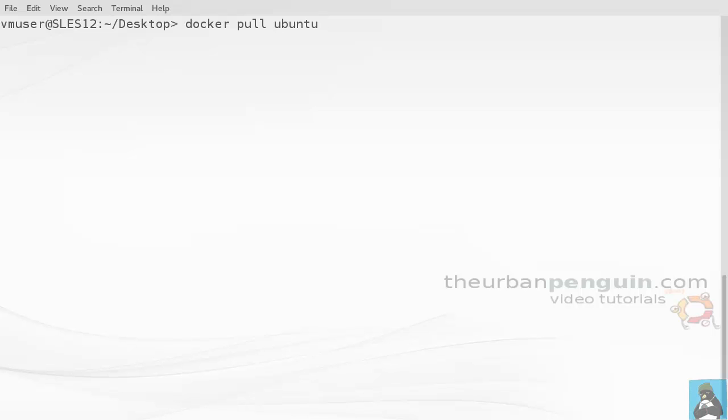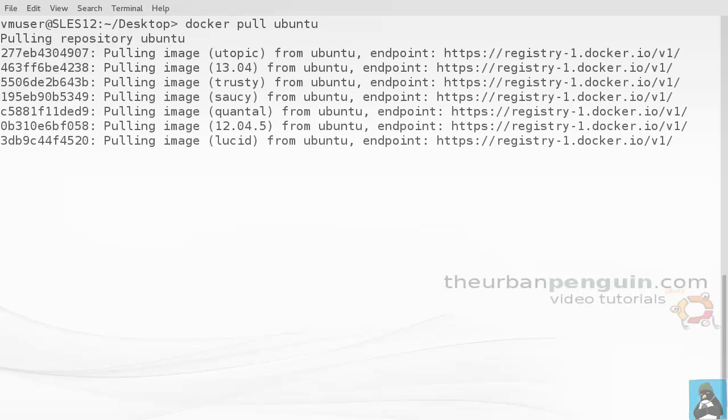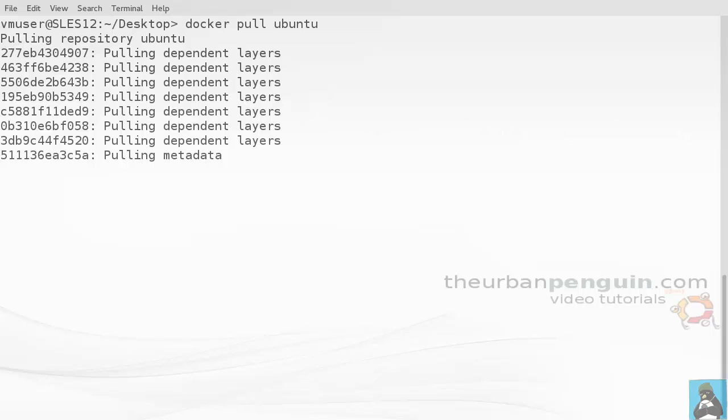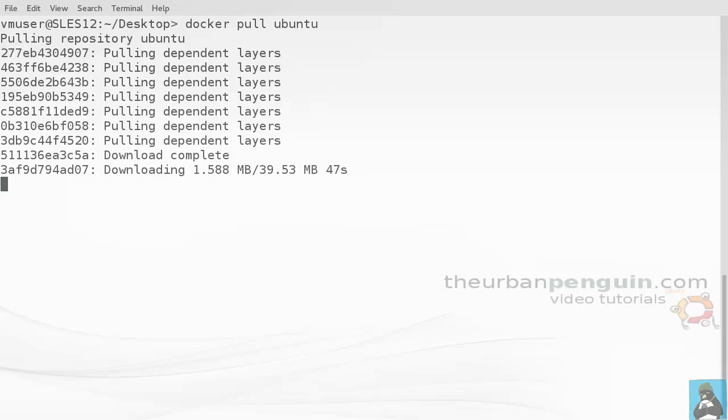To show you what we mean, if we use docker pull ubuntu, this will connect to the online repositories for Docker and will pull down - since we haven't specified a particular version - all versions of the Ubuntu in the docker repositories.